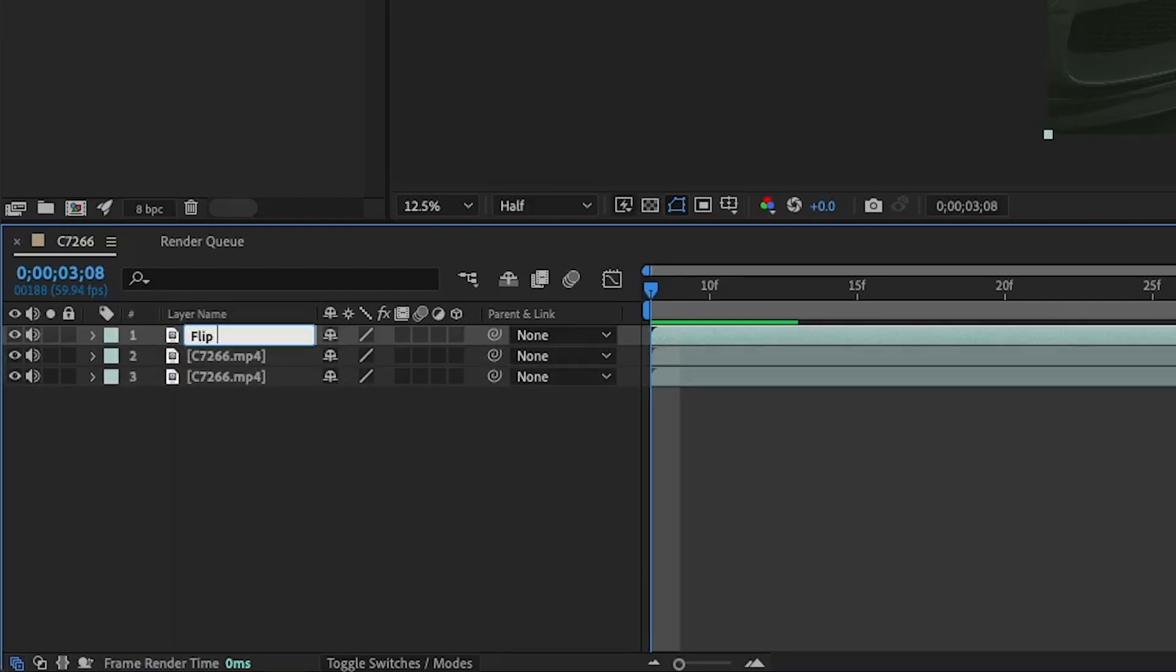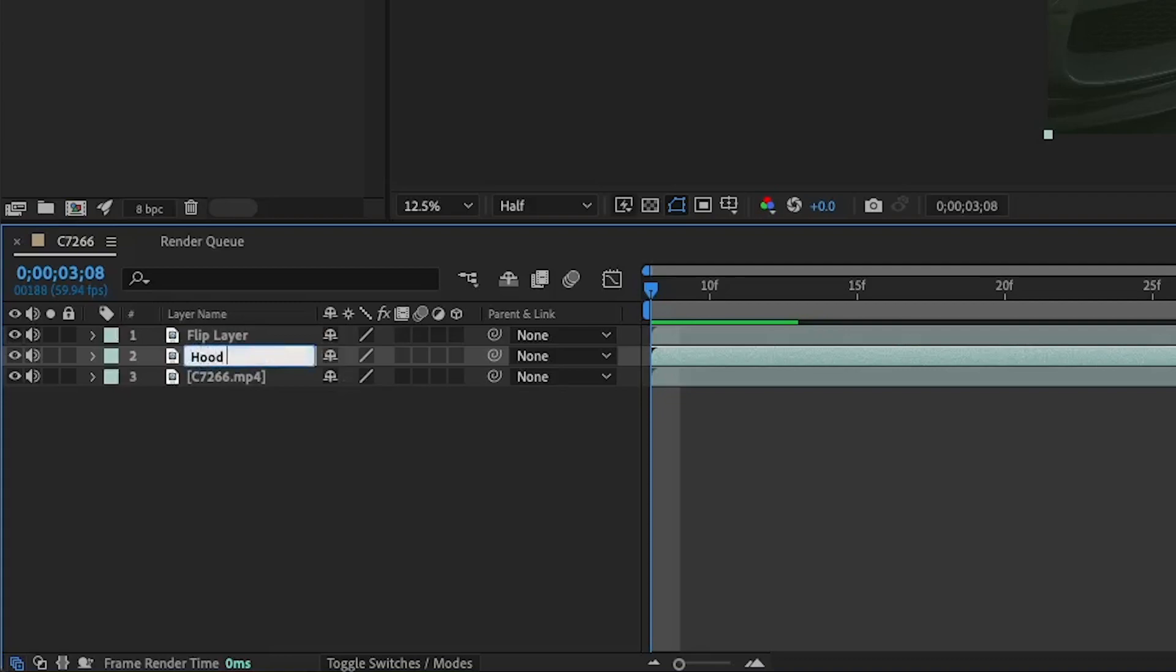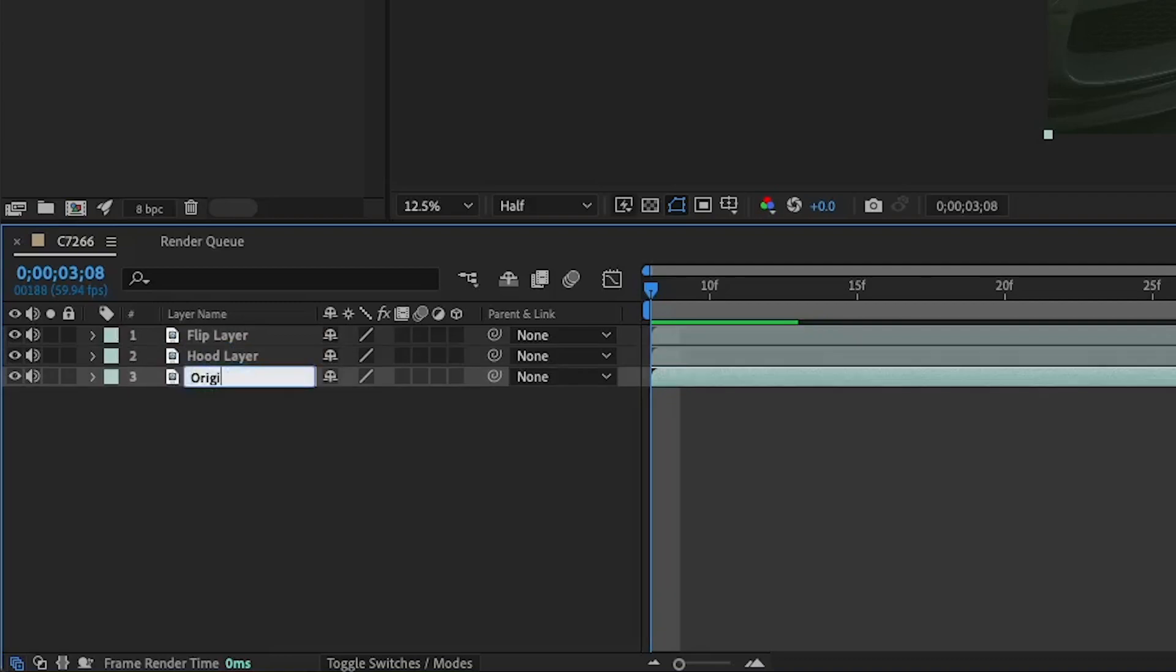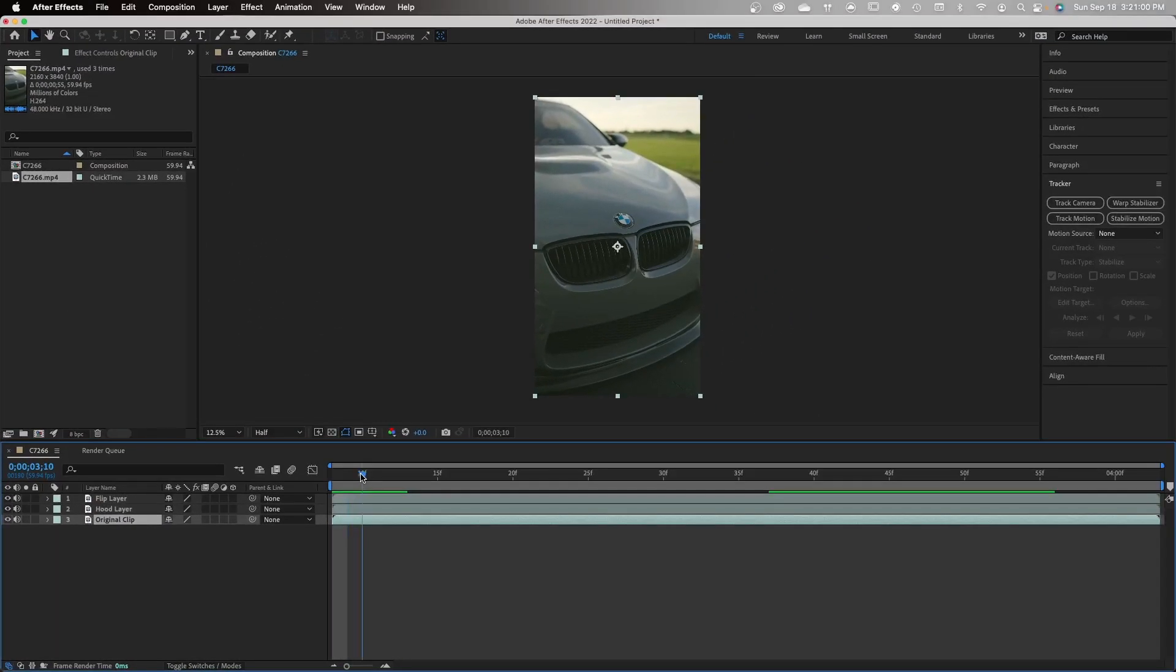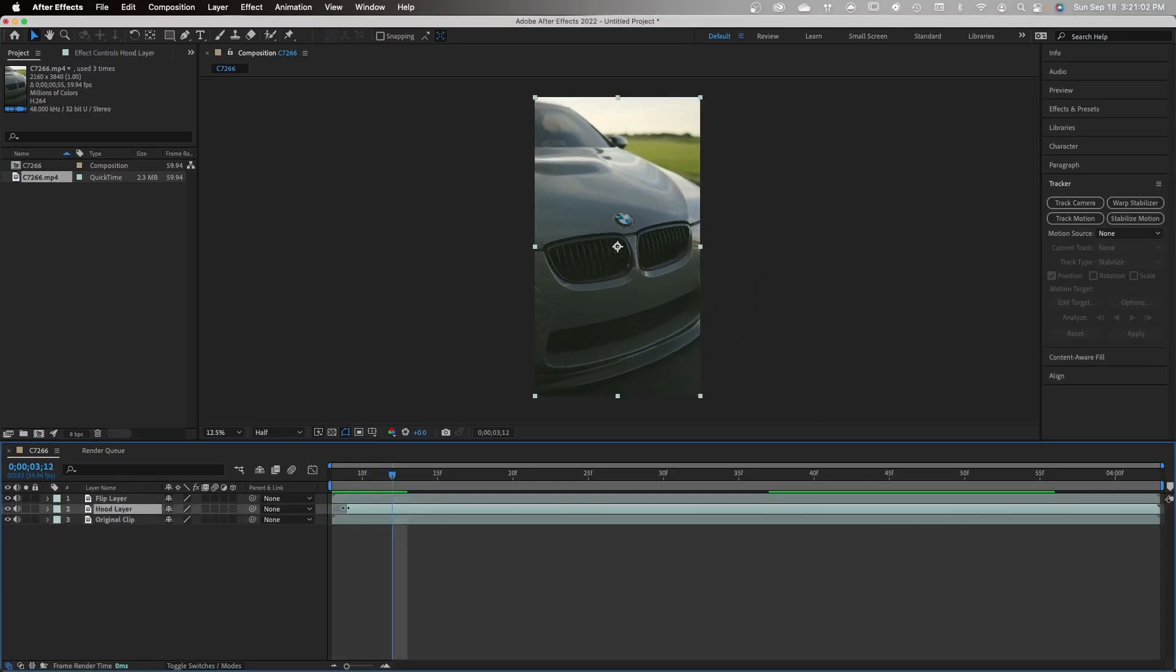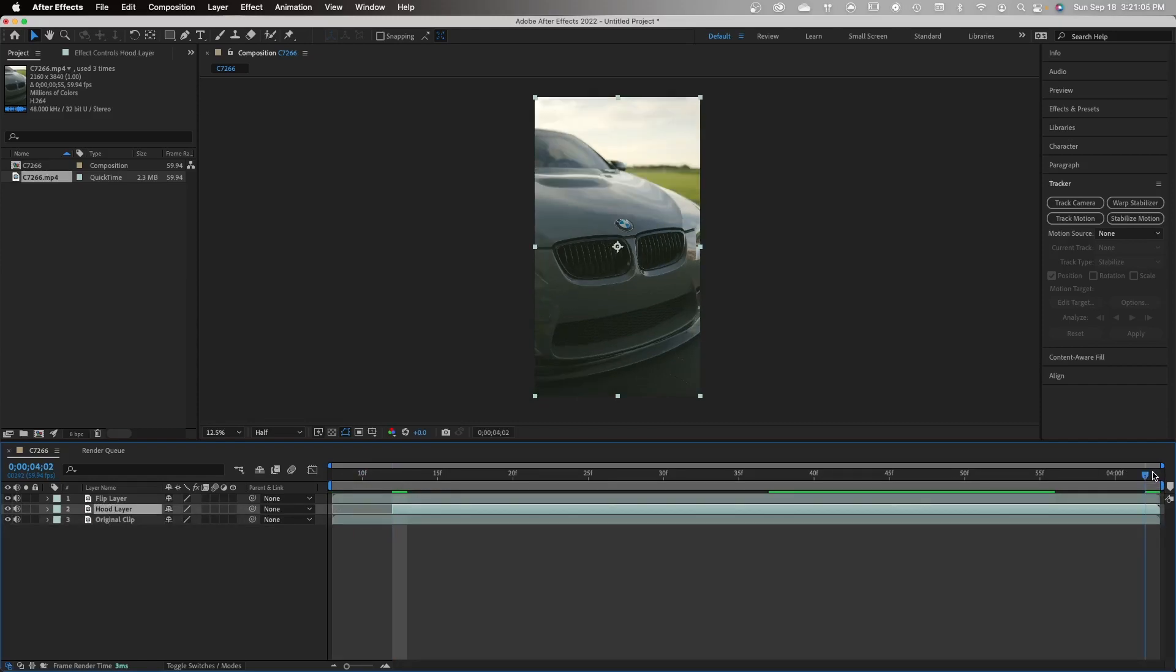I'm going to name my layers so it's easier to follow. First one's going to be flip layer, next layer down is going to be hood layer, the last layer is going to be called original clip. Essentially what we're going to do is take our middle layer, the hood layer, and trim it to the points where we actually want the logo to start flipping.